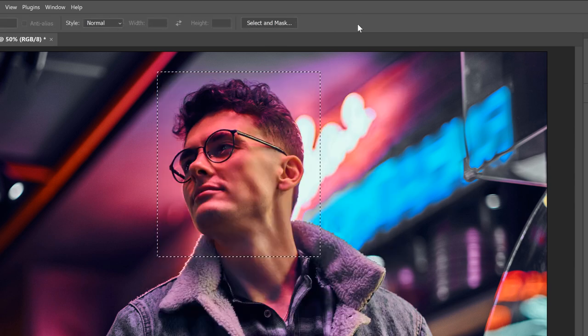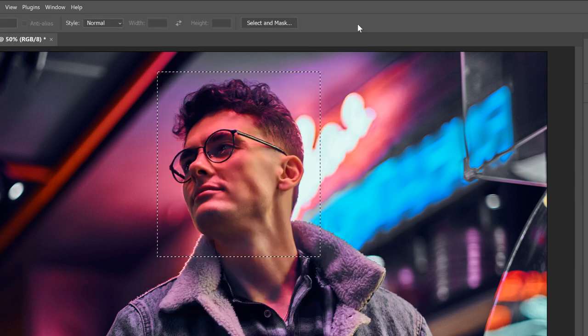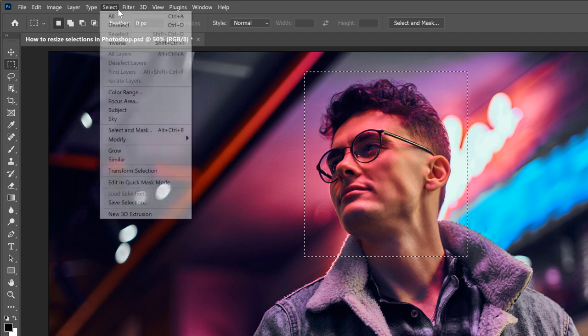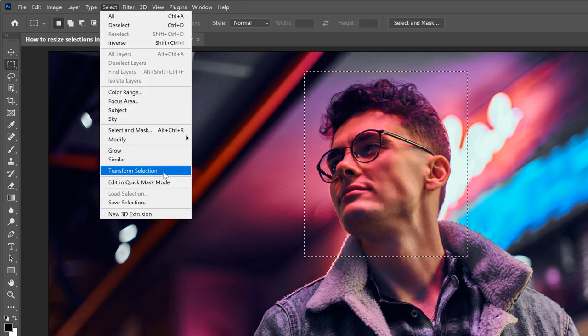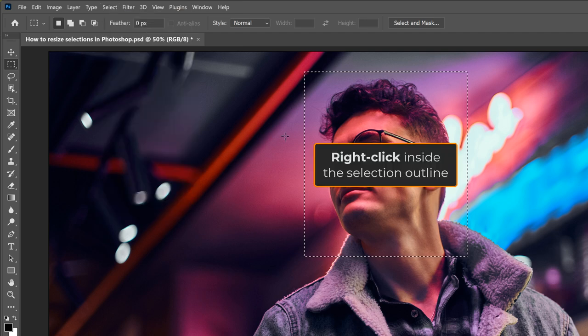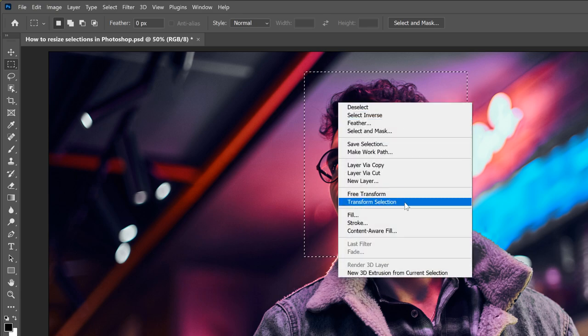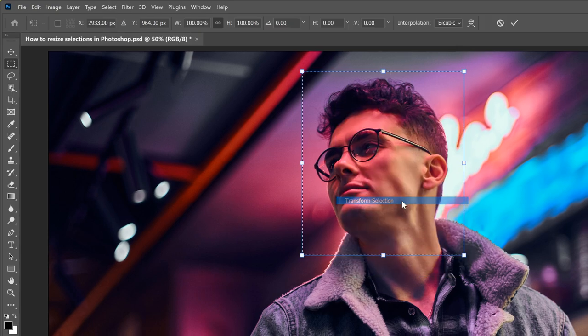To resize just the selection outline itself, go up to the Select menu, and choose Transform Selection. Or right-click inside the outline, and choose Transform Selection from the menu.